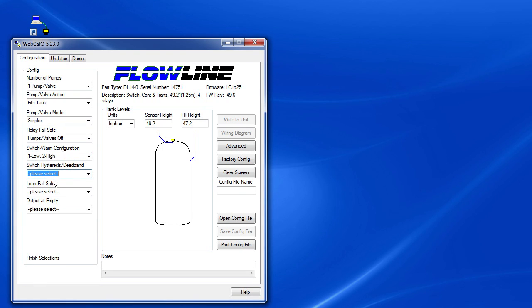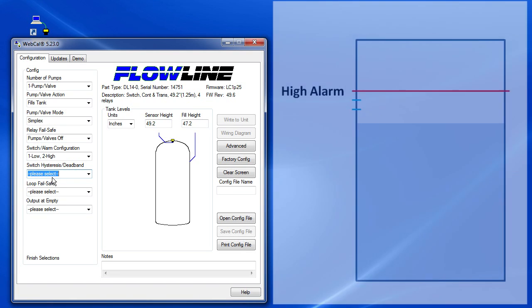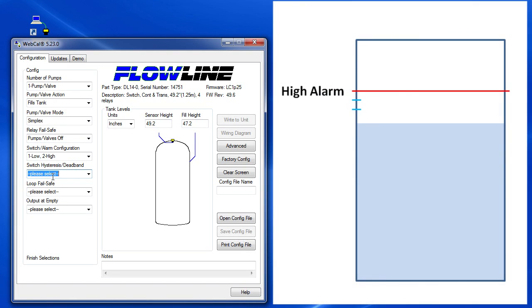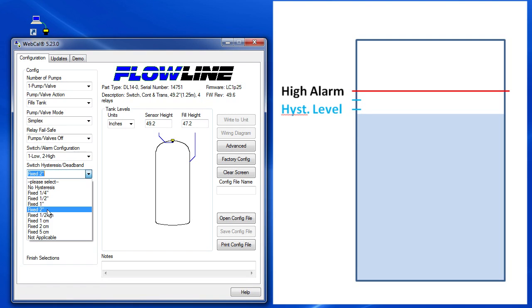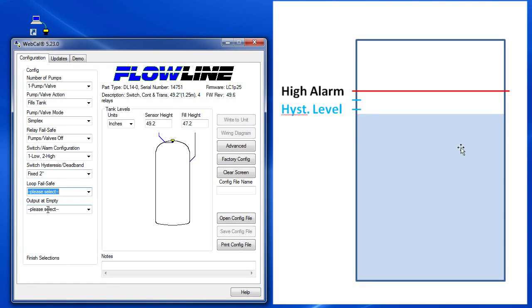The hysteresis section keeps your alarms from chattering. For example, on the high alarm, the alarm will turn on when a signal goes above it. But it won't go off until the signal falls below it plus this hysteresis. We'll say two inches for our example so it's easy to see in our live demo.